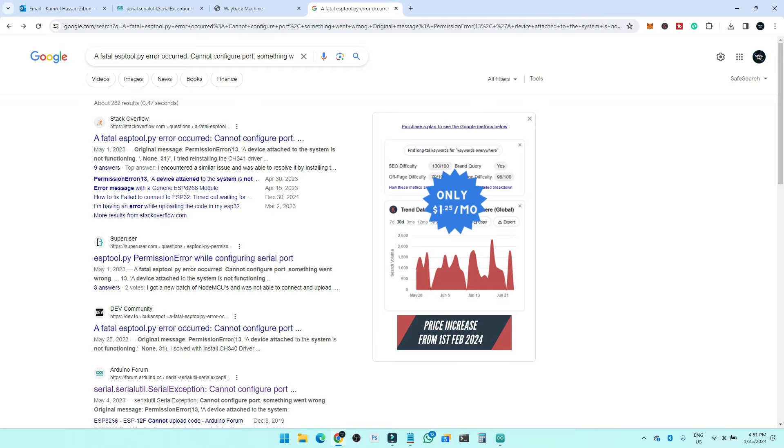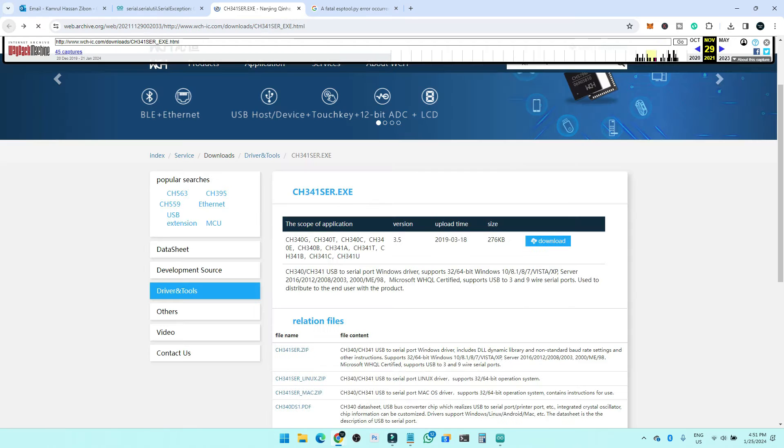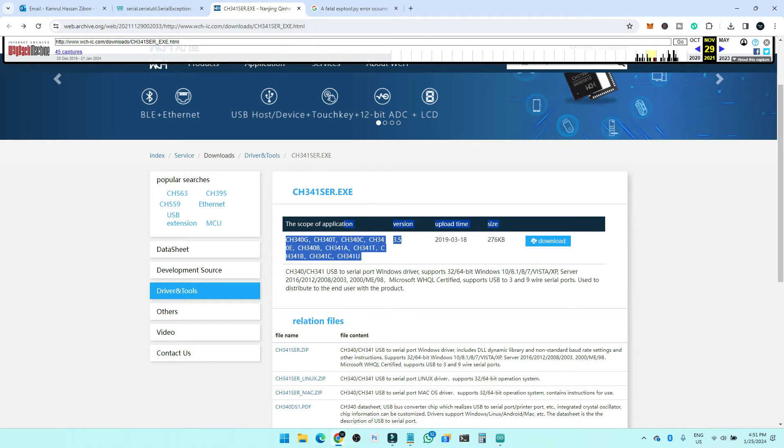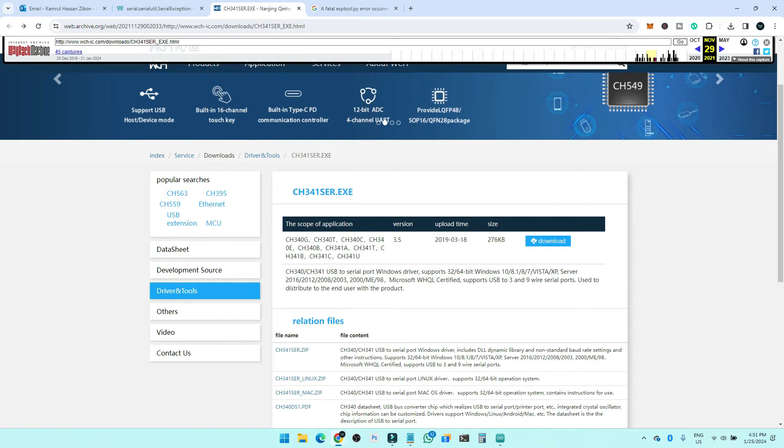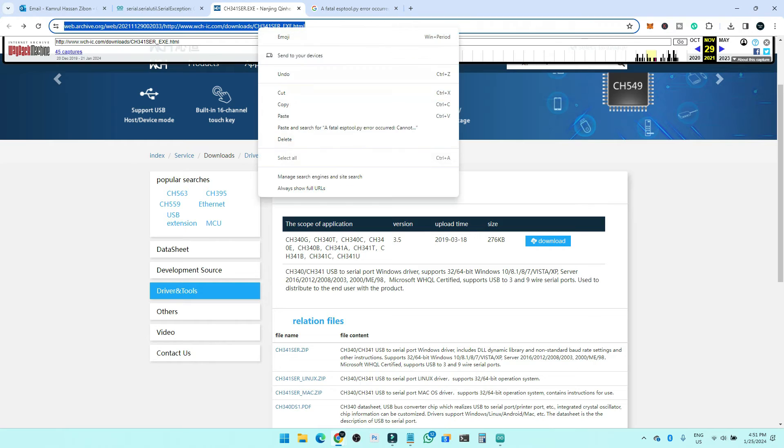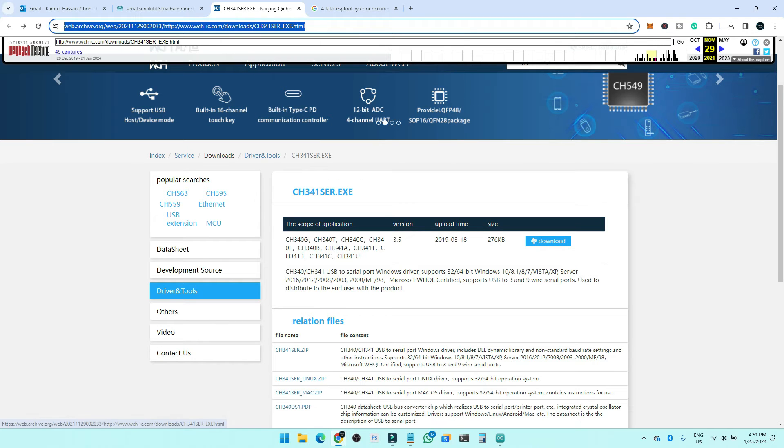So this is the URL to the latest, or not the latest version, this is the 3.5 version of the CH314ser.exe driver. So you need to download and get this file. I will keep this URL in the description section so you can just copy it from there, or also maybe in the comment section you can find this link. So just go to this link and download this version, exact version 3.5.